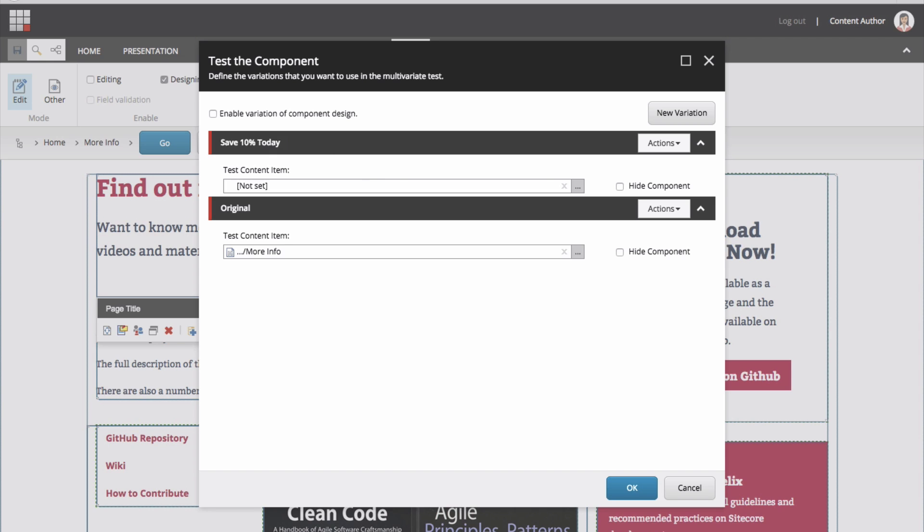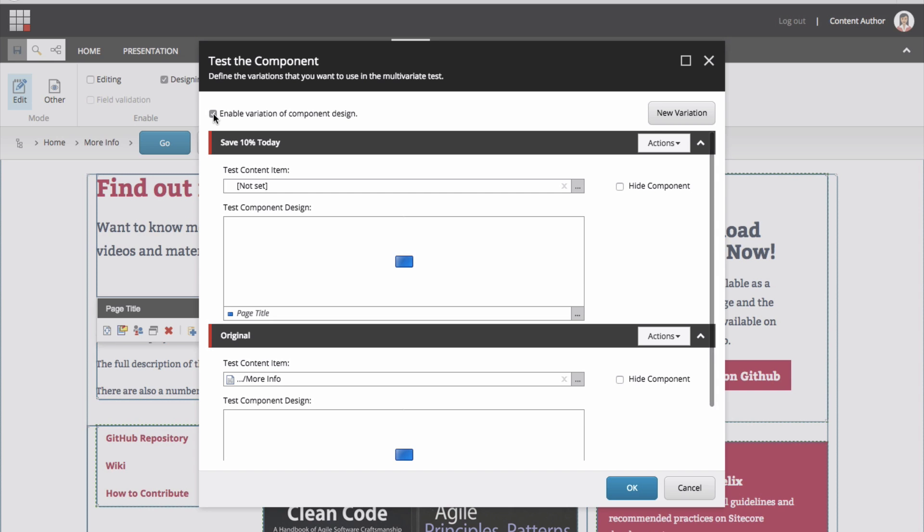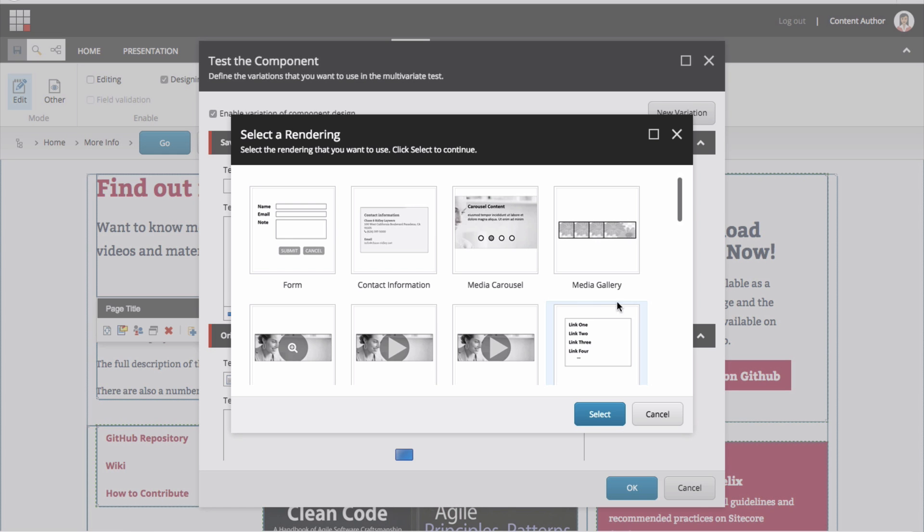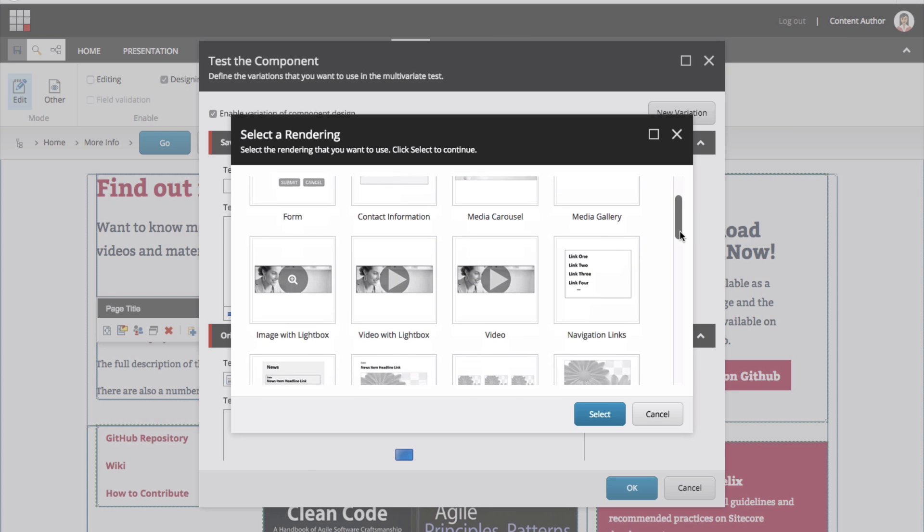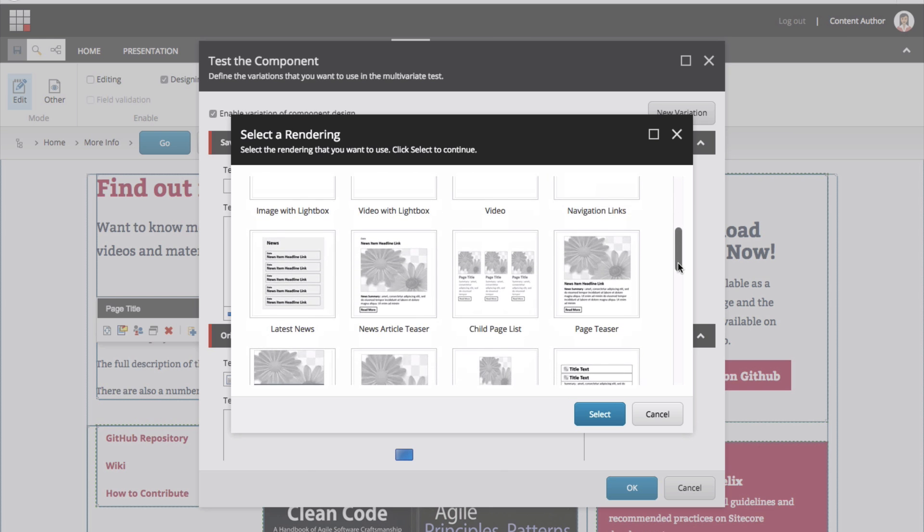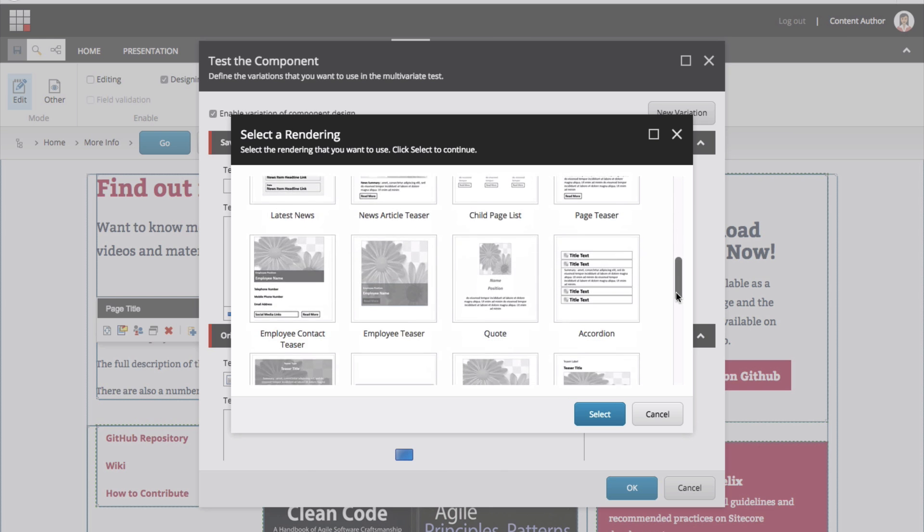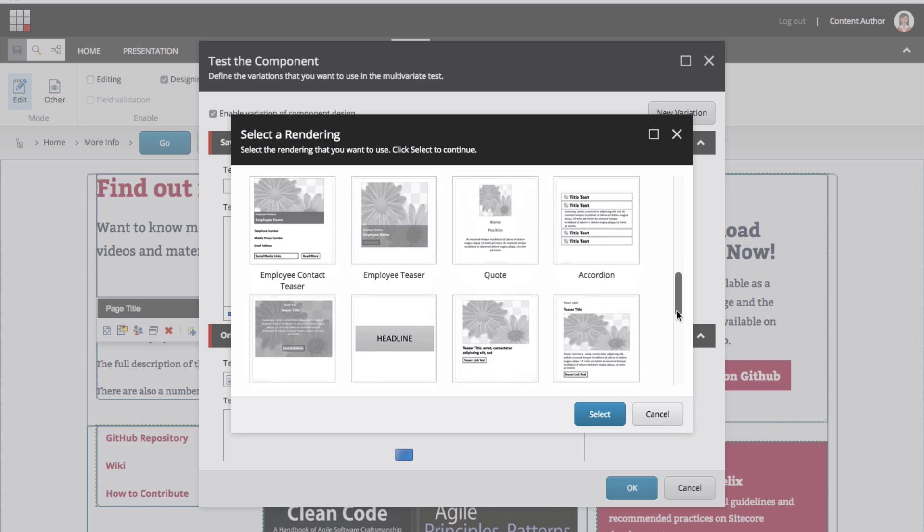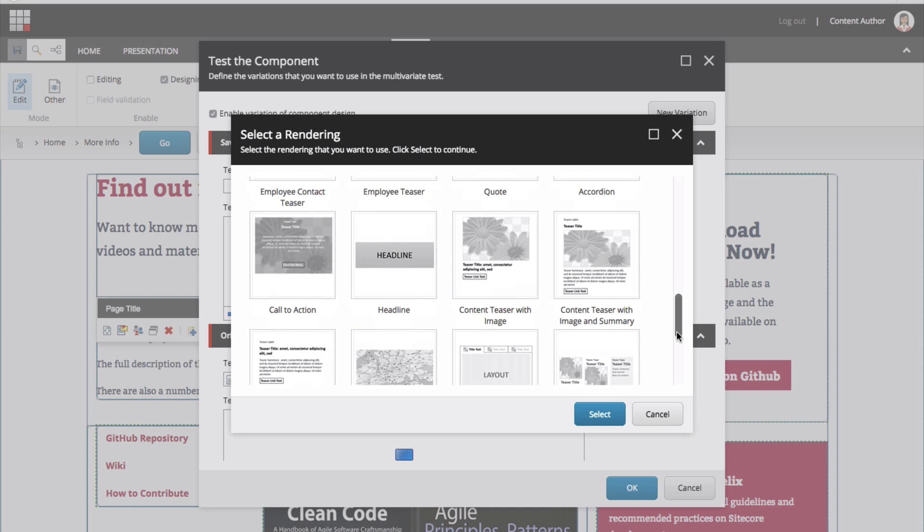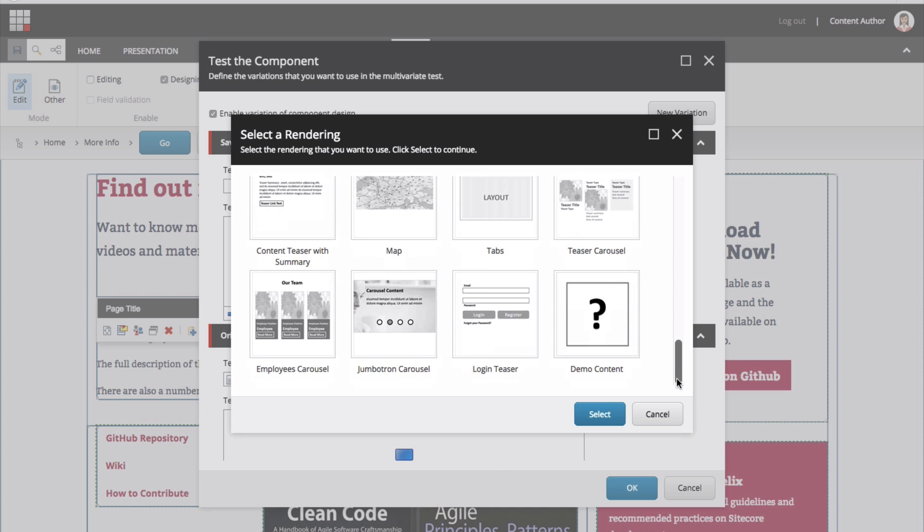There are three ways we can run an A/B component test. One, we can show versus hide the content by simply clicking Hide Component on the variation. Two, we can display a completely different component, say a poll or form, instead of a copy block. Do this by clicking Enable Variation of Component Design. By clicking, you will see a component dialog open up, which will give you the opportunity to click this button to select a rendering. Hopefully, you will see helpful reference thumbnails like these to be able to quickly choose the right replacement component. They should also be set up to only display components that will work in the same place in the site as the one you are testing against.